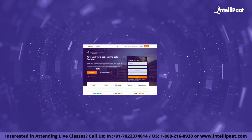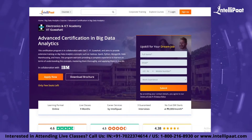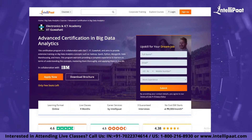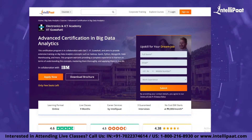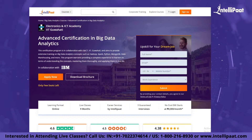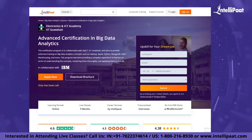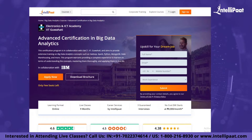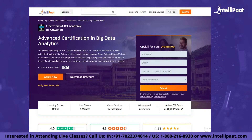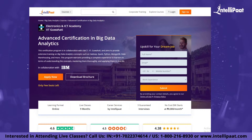If you want to make a career in big data, Intellipaat provides an advanced certification in big data analytics by NIELIT Council and IIT Guwahati. It is taught by IIT professors and industry experts with more than 10 years of experience, designed to upskill you and help you land your dream job.